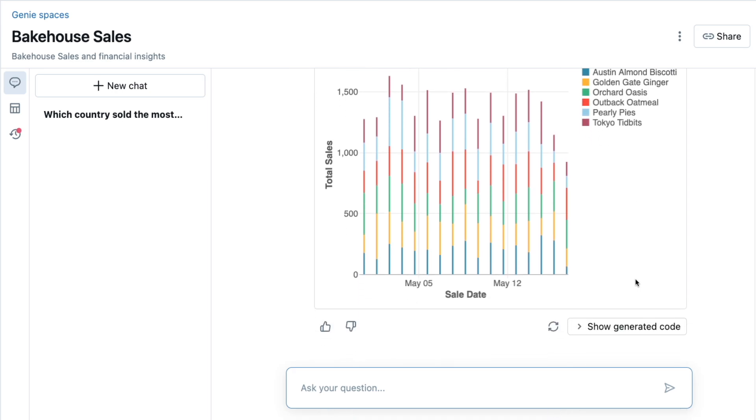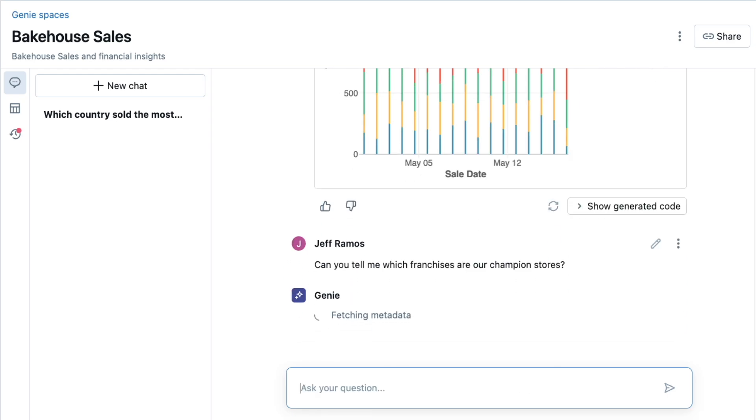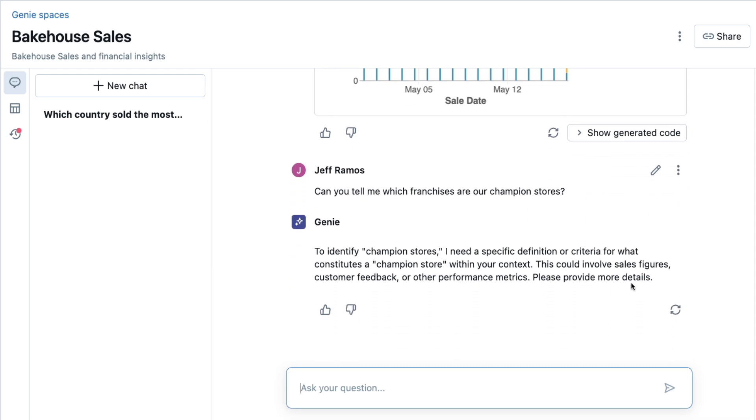Now, I'd like to get more information on our Champion Stores. It looks like Genie doesn't know what this means. I can easily teach Genie that Champion Stores are franchises that generate $600 or more in a given week.